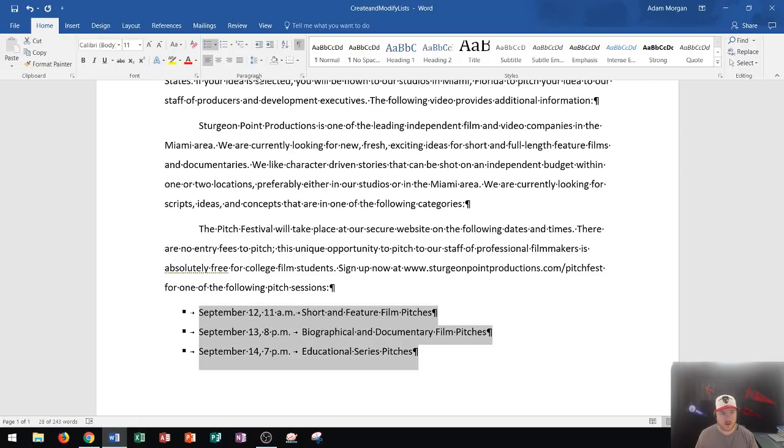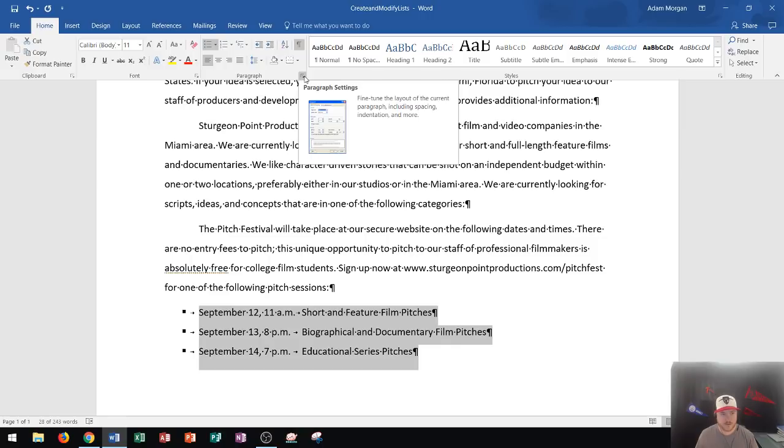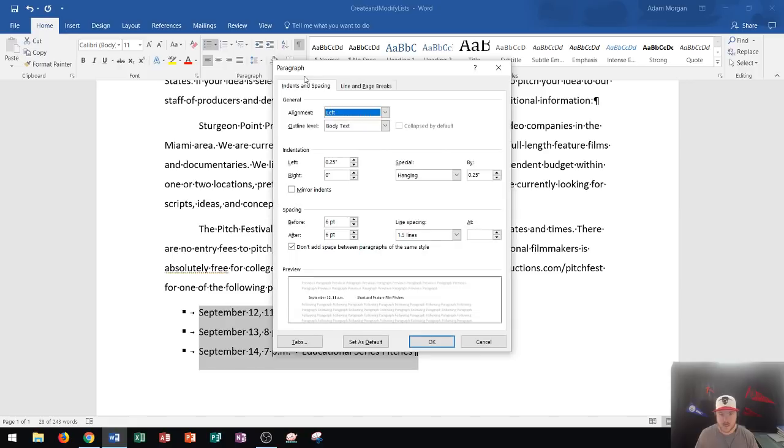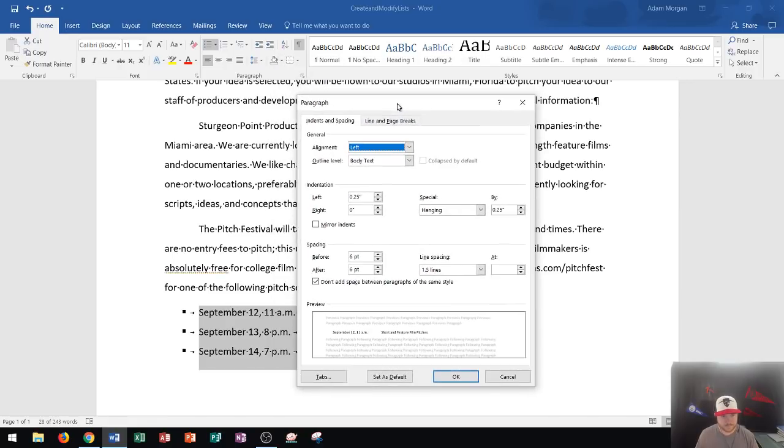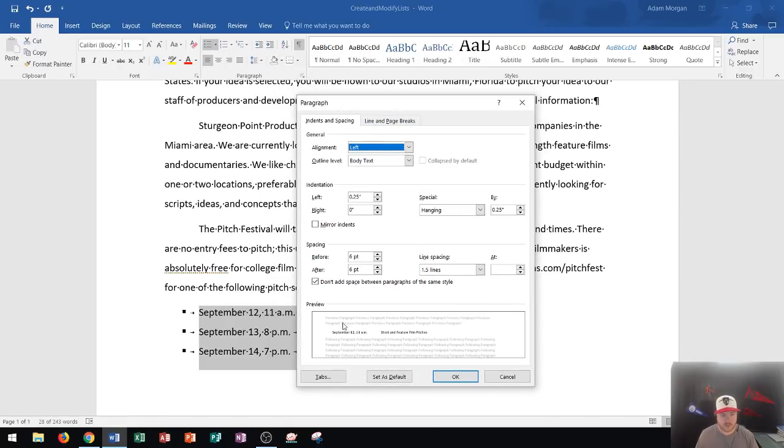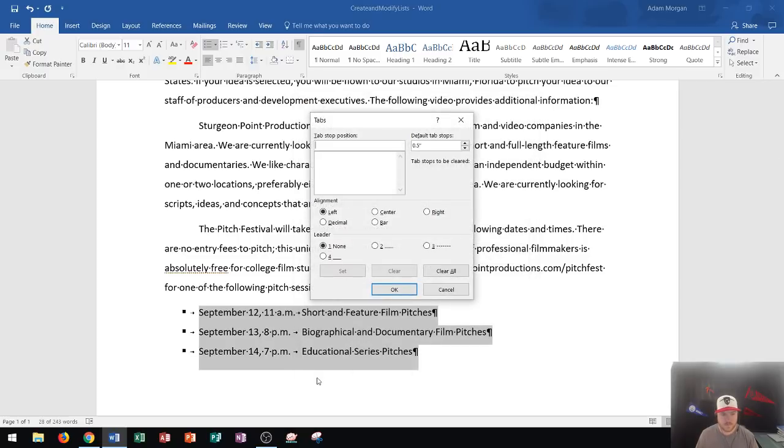And I click this button right here and it's going to open this up. All right. So now what we do is we look in the bottom left of this box where it says tabs, and I'm going to click right there on tabs.